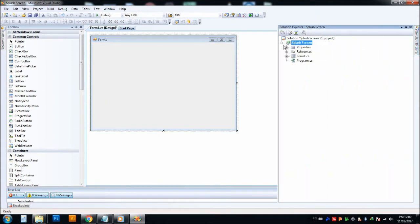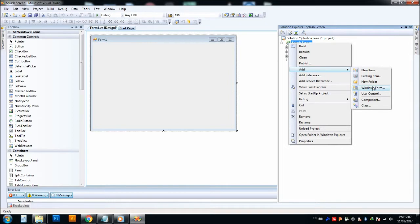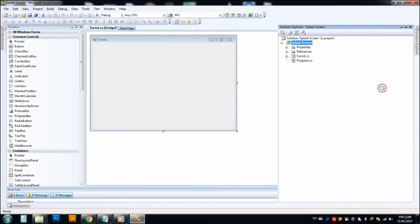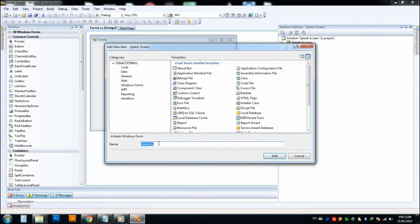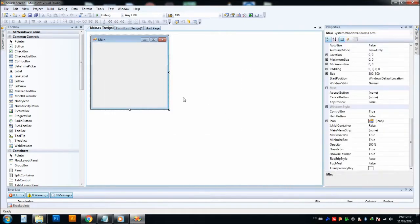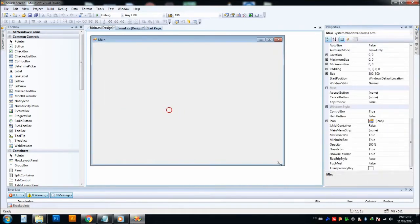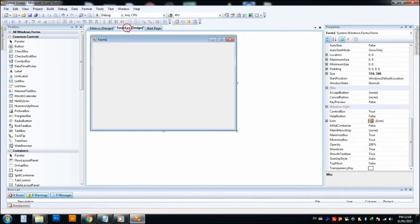So we just go to Solution Explorer and right click on it, just add a Windows Form. Now you can rename it as you wish. I just name it as main.cs. This is our main form.